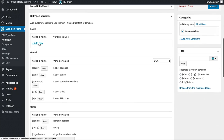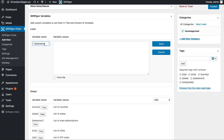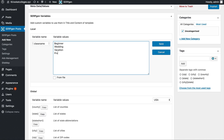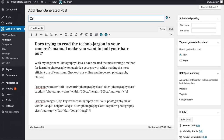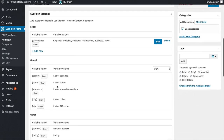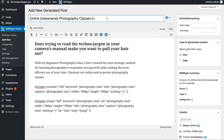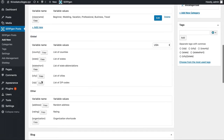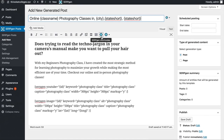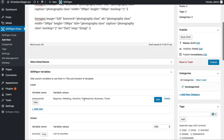Let's go ahead and add our own variable. I'll click on "Add New" and call this "class name" since I'm doing photography. For the variable values I'll add: beginner, wedding, vacation, professional, business, and travel. Then I'll click save. Now I want to copy this and change our title. I'm going to say "online [class name] photography classes in" and then grab variables: city, state short, and zip code. So I have six different class names that will be automatically substituted along with all the different cities, states, and zip codes.